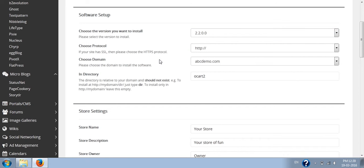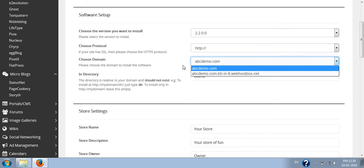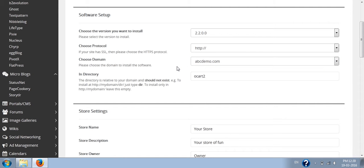Next, you can choose the domain from here. If you have a multi-domain hosting package, you have to choose the domain on which you want to install OpenCart.